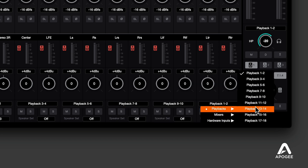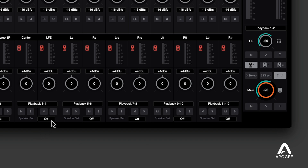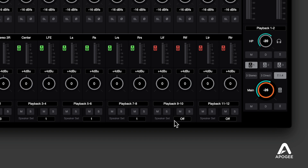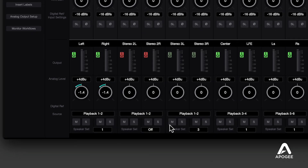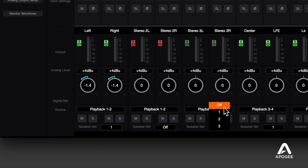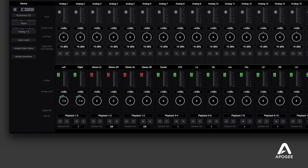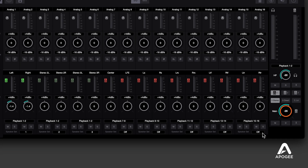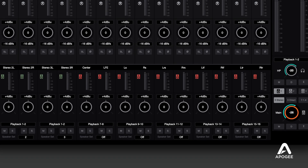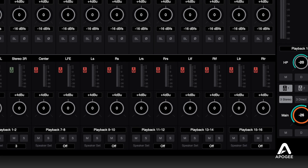Set all the speakers that are part of the 7.1.4 array to speaker set 1, and make sure that stereo speaker sets 2 and 3 are set to OFF. When we're playing an Atmos mix, we want to make sure that no signals get inadvertently routed to our smaller stereo speakers. If we look at our stereo workflows, we'll see that the speaker outputs used only for Atmos are automatically set to OFF, again to make sure no signals get inadvertently routed.